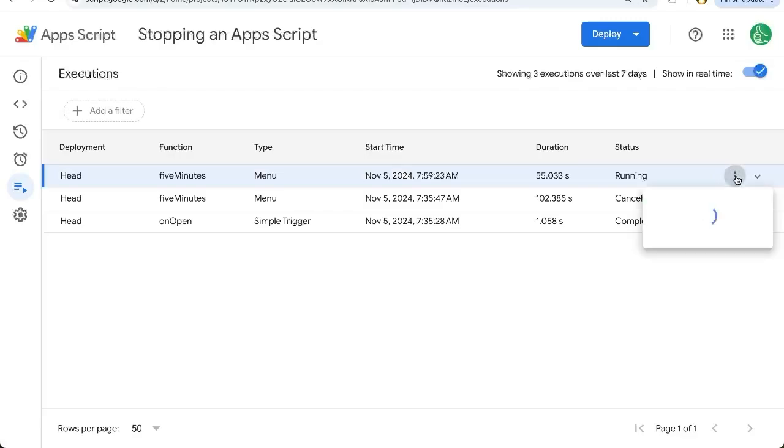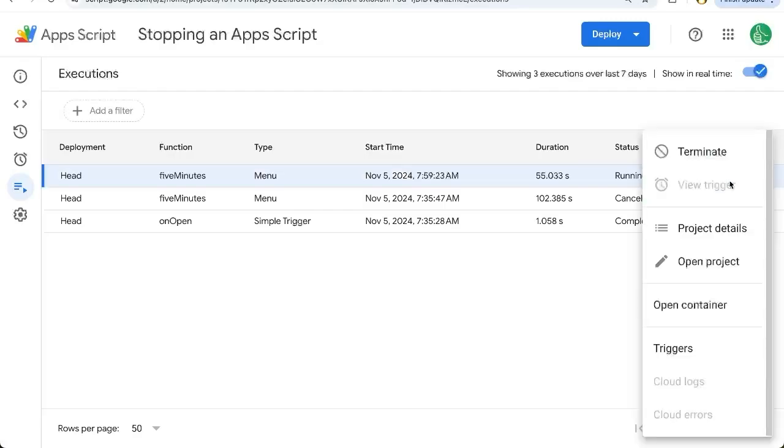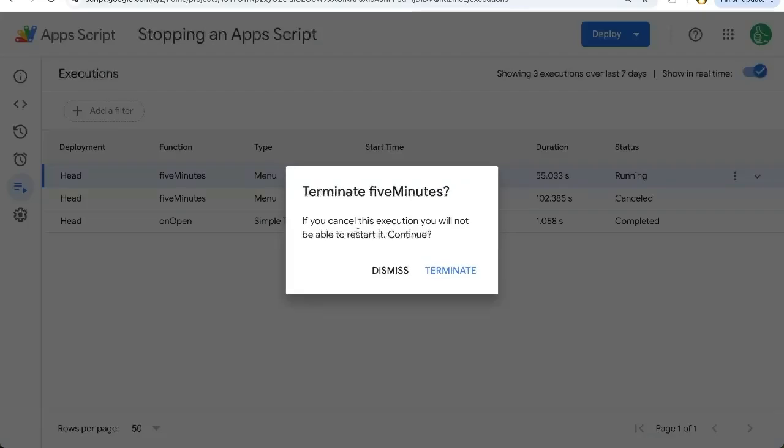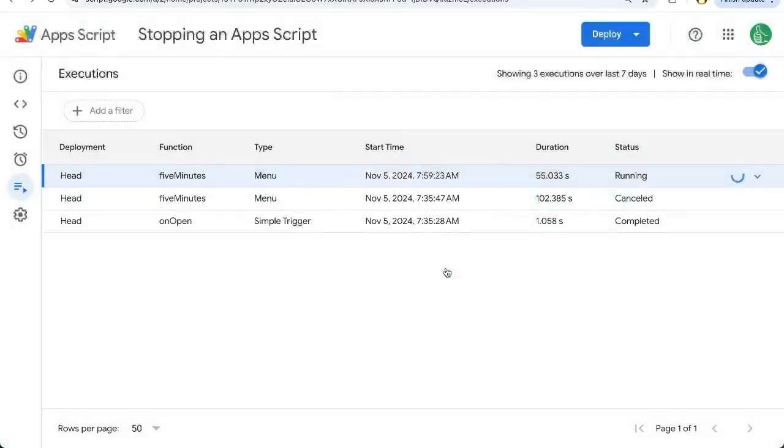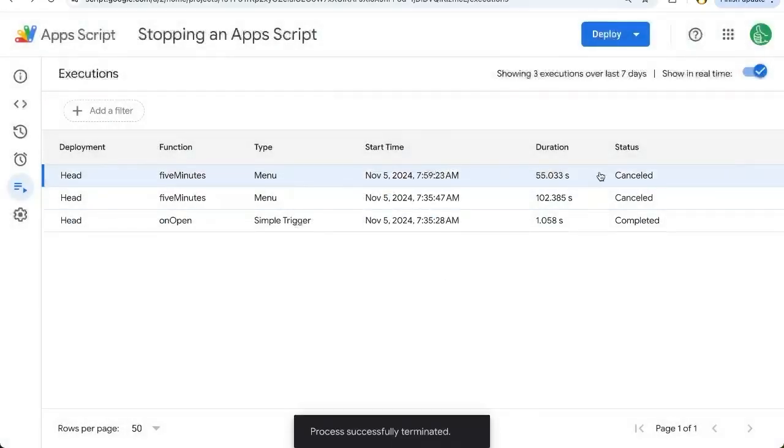There'll be three dots. Click that and click terminate. It'll ask you, do you want to terminate this? If you cancel this execution, you'll not be able to restart it. Continue, yes, terminate, and now it is terminated.